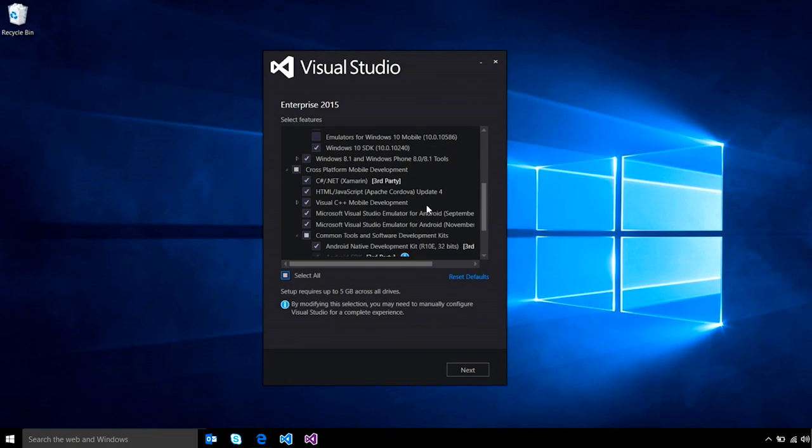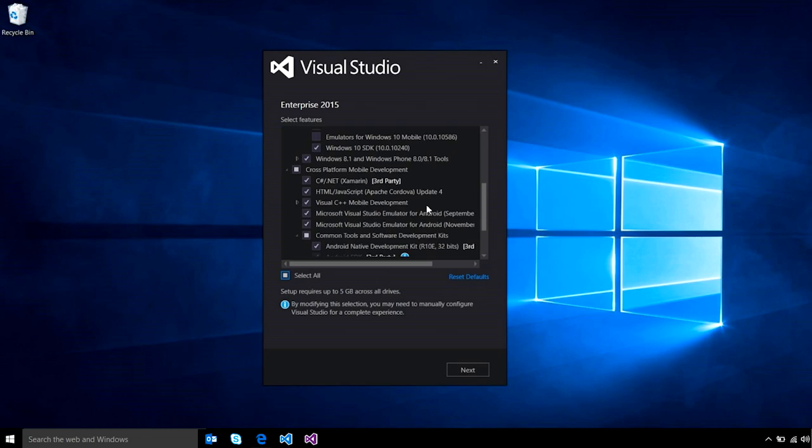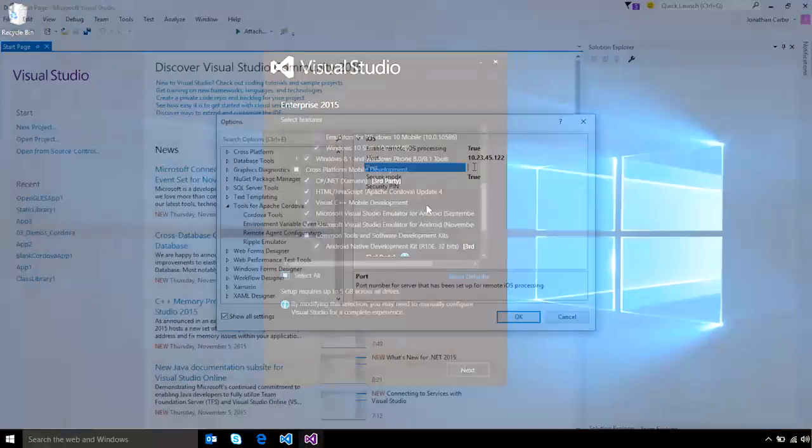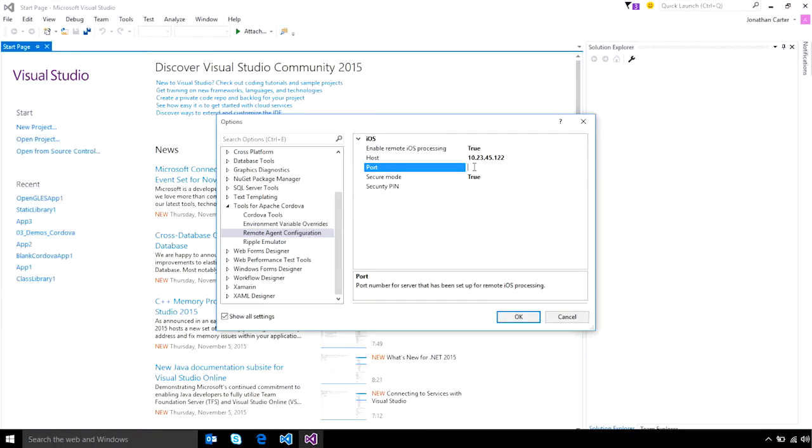Visual Studio gets you going fast by setting up your dev box with everything you need for iOS development. With a simple handshake, you can set up a local or remote Mac machine for building your iOS apps.